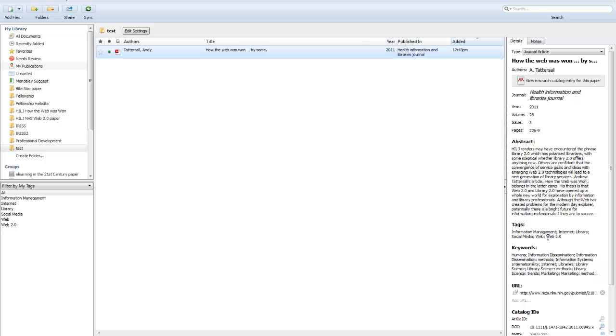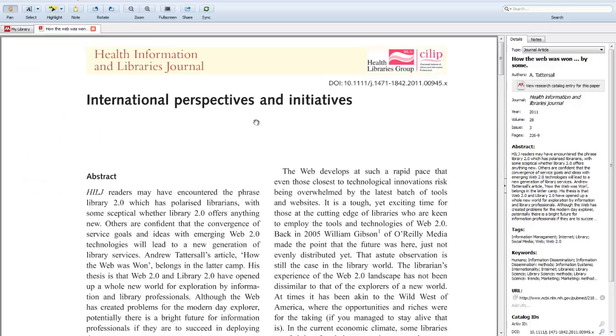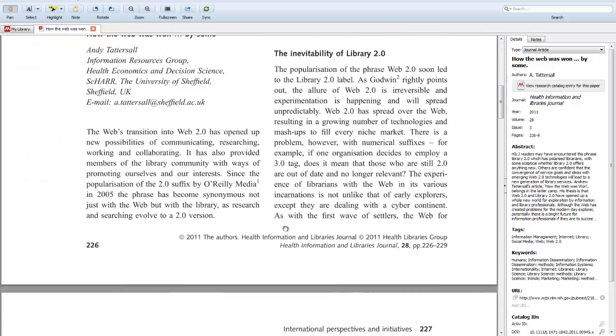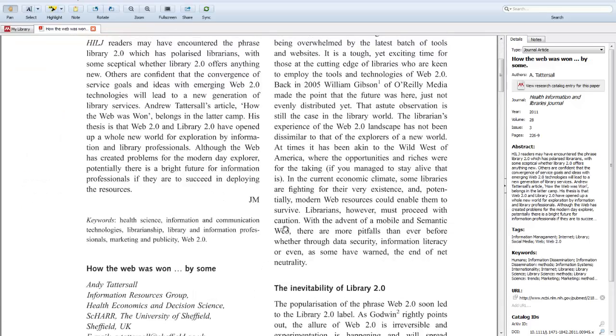There's the abstract, all the tags, keywords are all in there, all the bibliographic details and if I double click on the PDF it will bring the actual paper up for me.